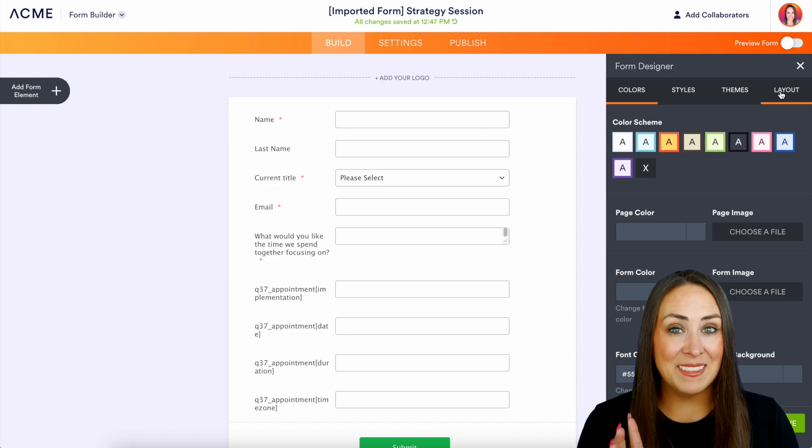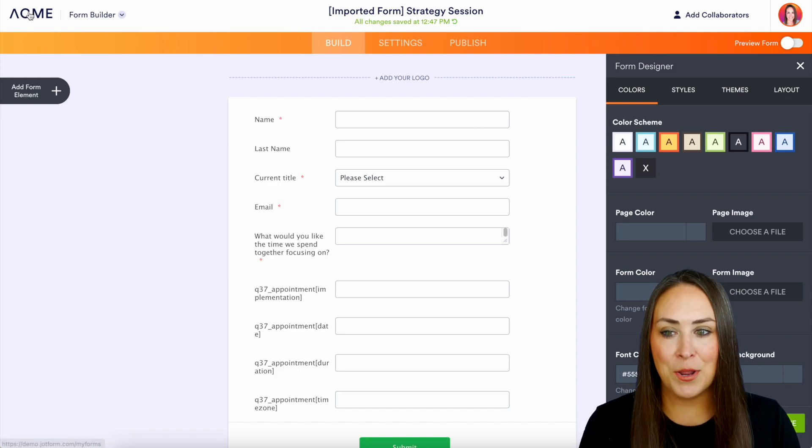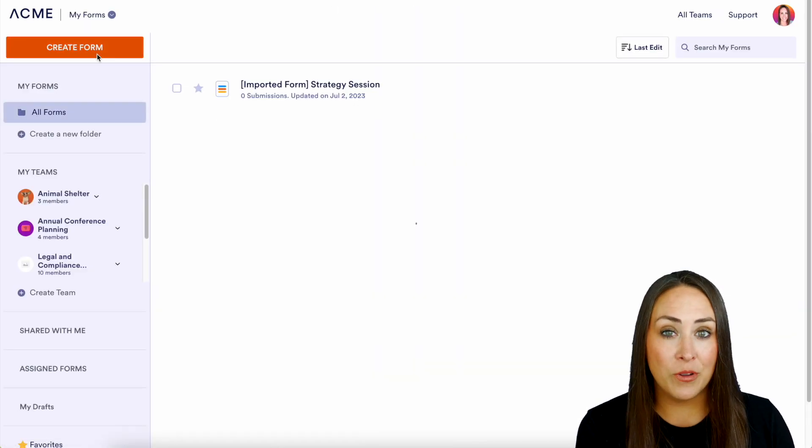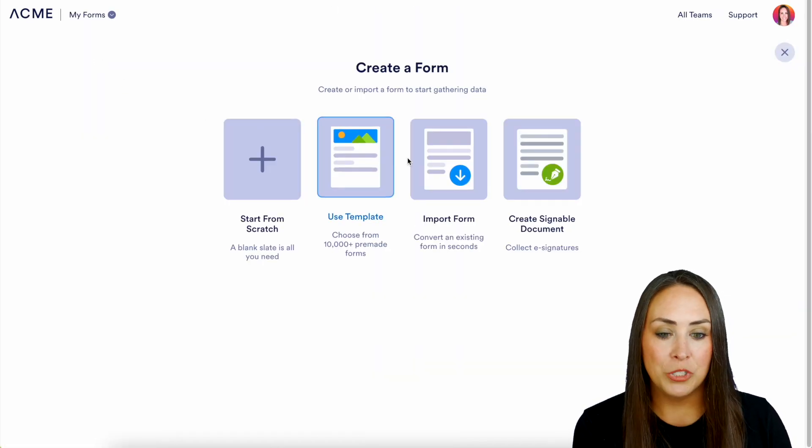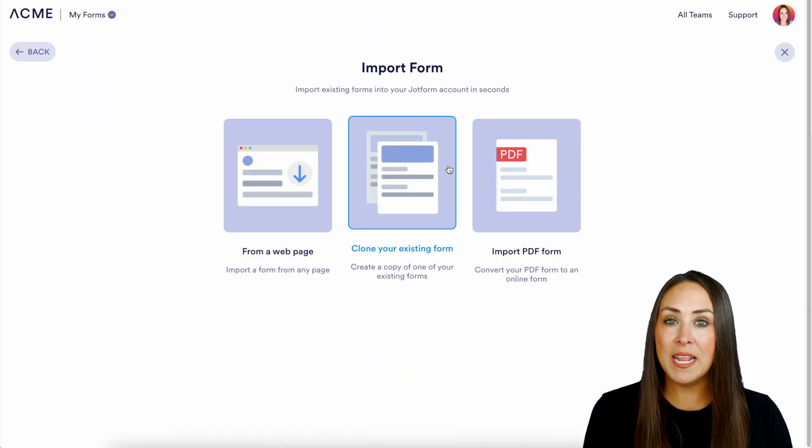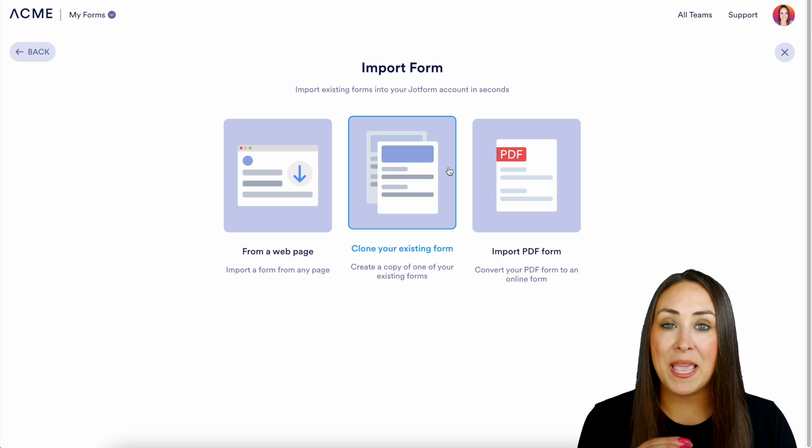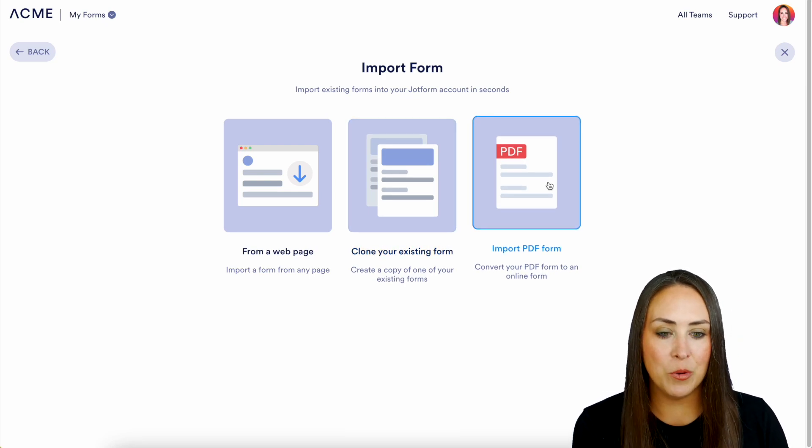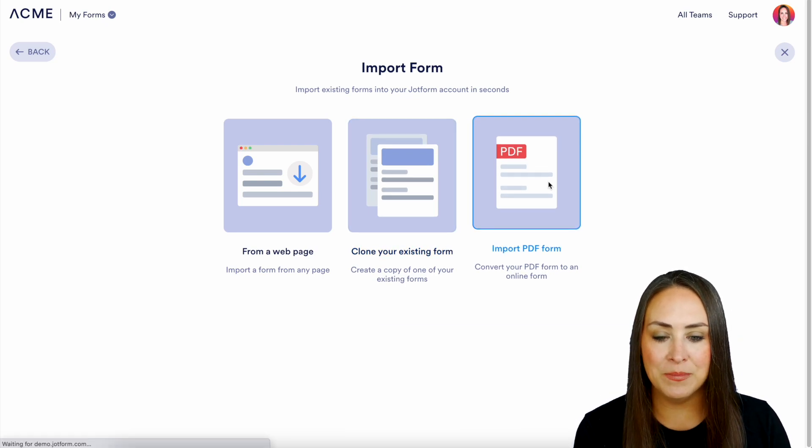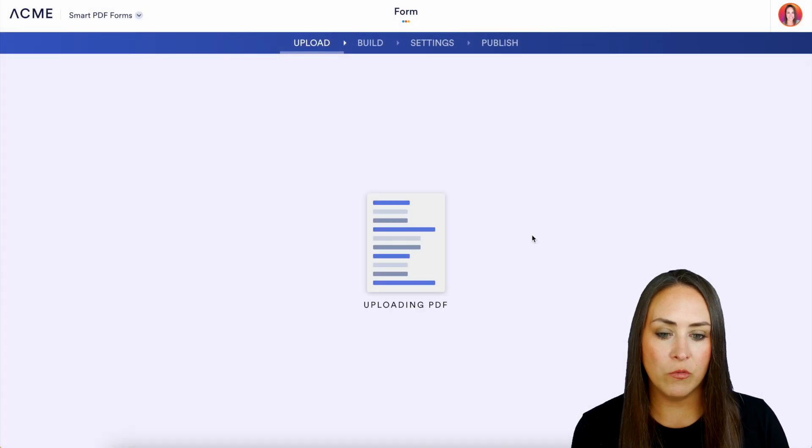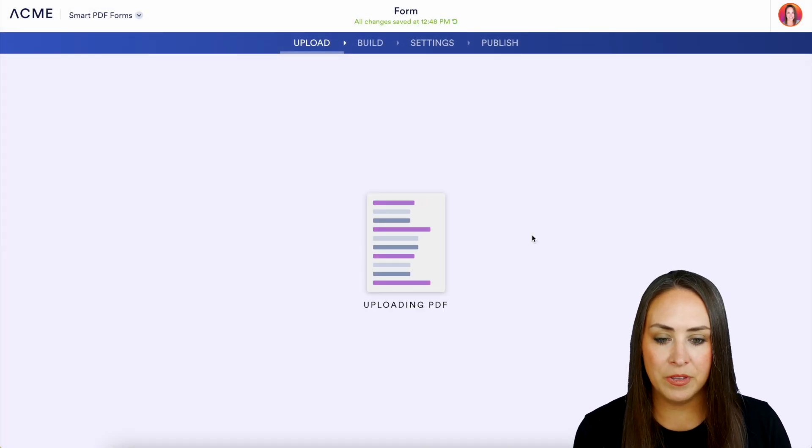Now let's head back, let's try another way. So now let's create a form. We'll do import form again and this time we're going to import from a PDF. So let's do import PDF form, choose to upload. We'll choose this order form PDF.